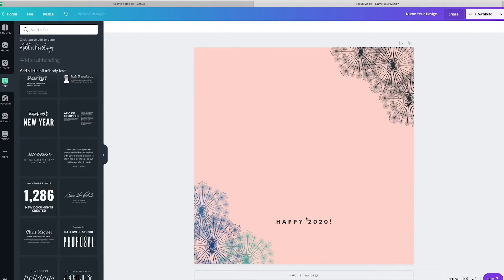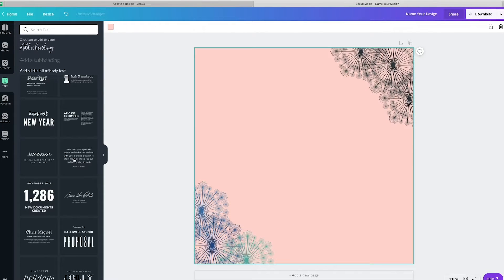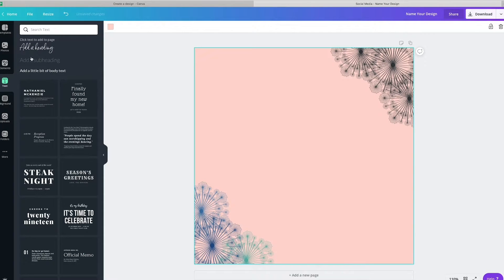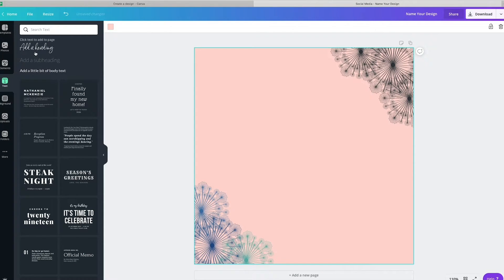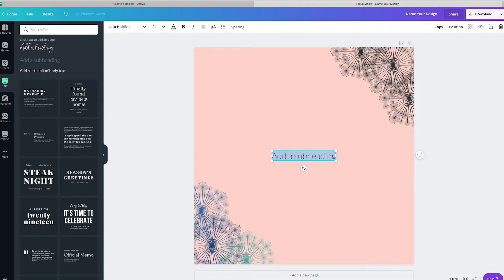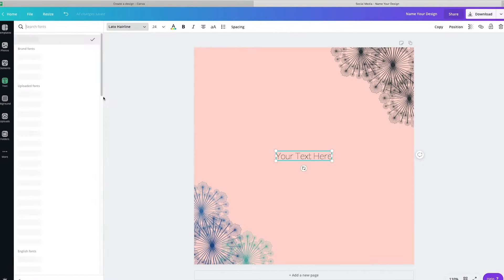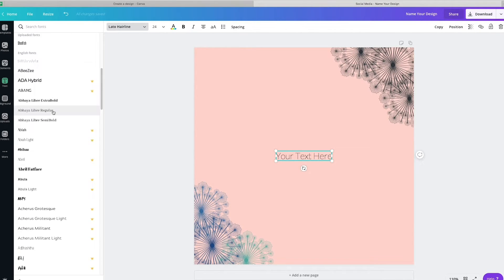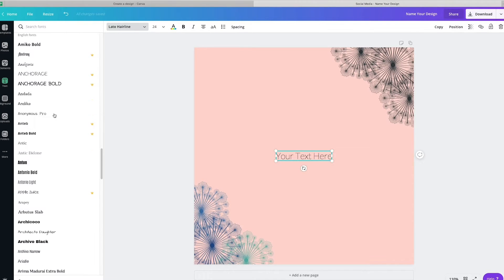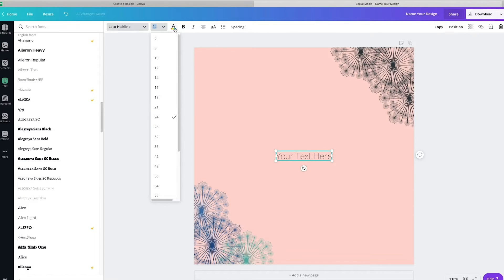The other option that you can also do on here is you can just choose any sort of text. So these are the texts for my brand that we use, but you can come in here and you can say your text here and you can adjust the fonts up here. You can adjust the size. You can adjust the colors, the boldness, the italics...